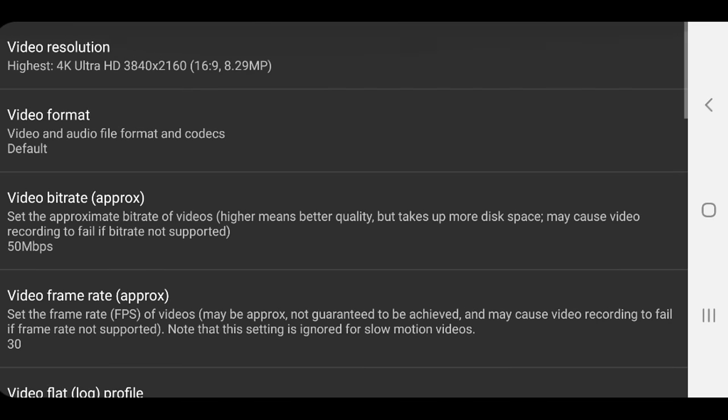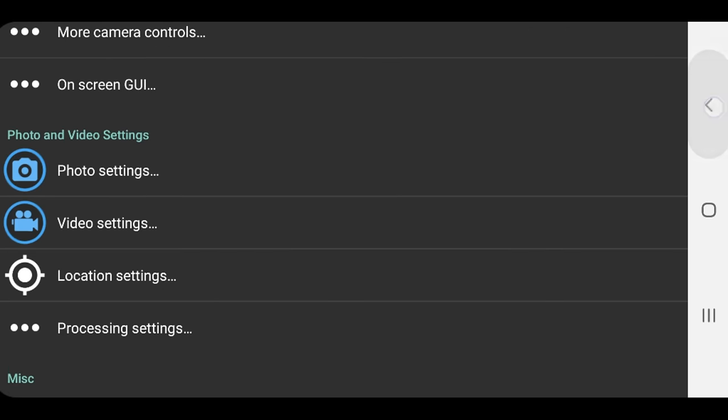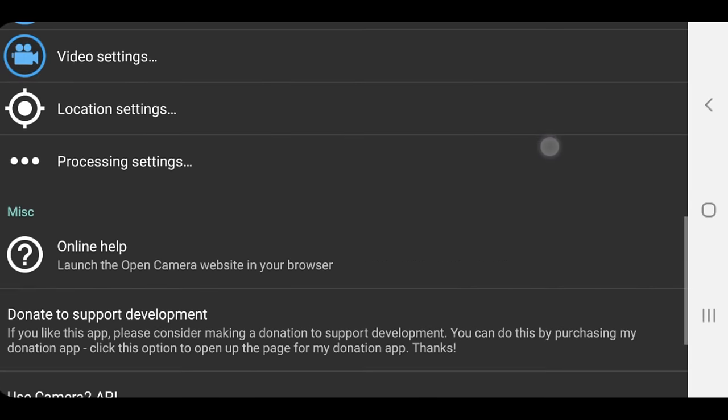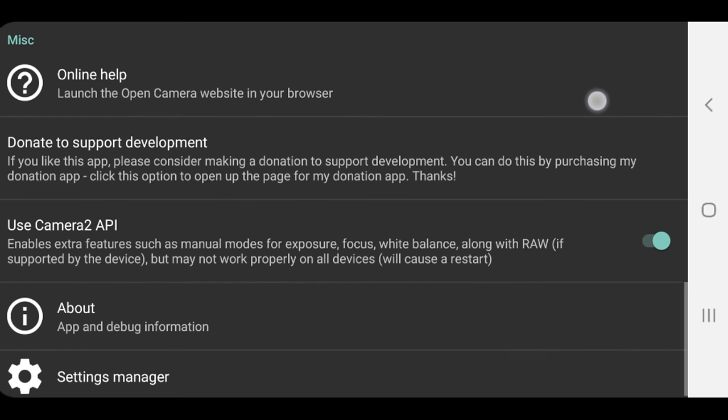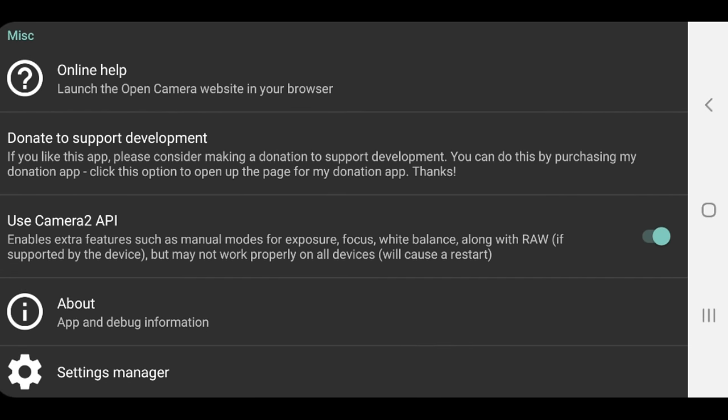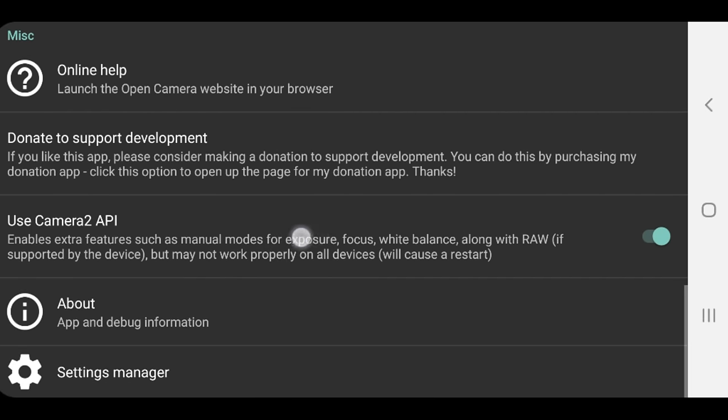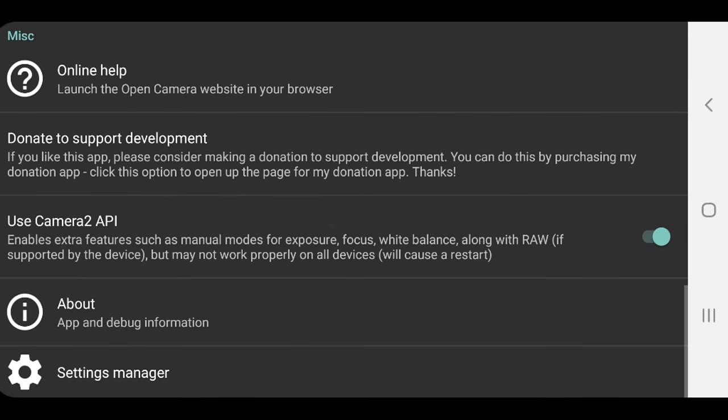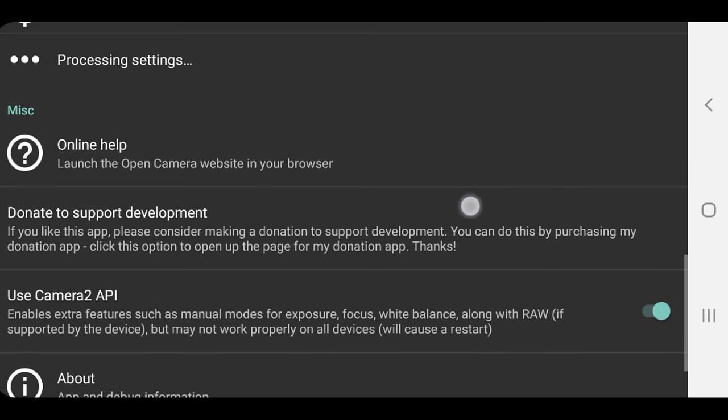Okay, we'll go back up to the top here. We'll back out of this one. So that's video settings. Then we'll come down here. And if this is supported by your device, use camera2API. I'd strongly recommend that you turn this one on. This is going to give you, it says here, extra features such as manual modes for exposure, focus, white balance, along with raw, if it's supported by your device. So I would recommend that you turn this one on. If you've got this option, restart the app, and that's going to give you access to a lot more of these more advanced controls.